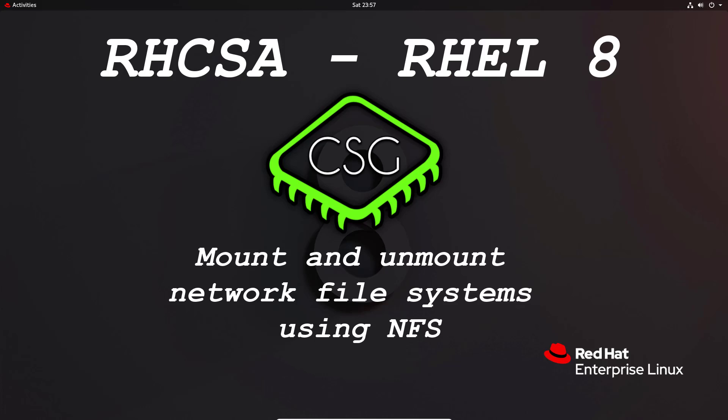Hi and welcome to another video in the RHCSA video series. Today's video is on mount and unmount network file systems using NFS. NFS is literally an application, just like a client or utilities that allow you to mount NFS or network shared file systems. So you'll have a centralized server and you'll need to mount those network shares onto your Red Hat machine as part of the exam.